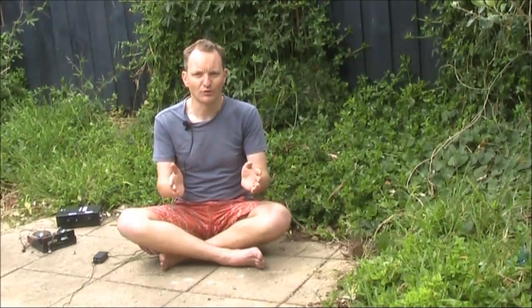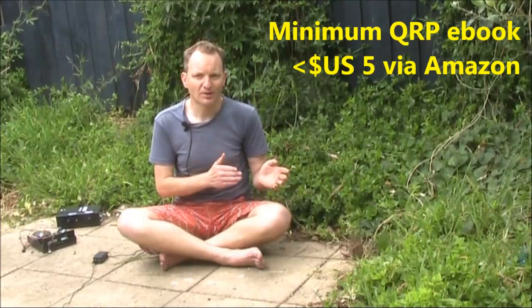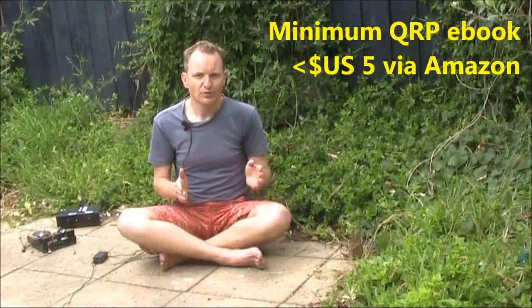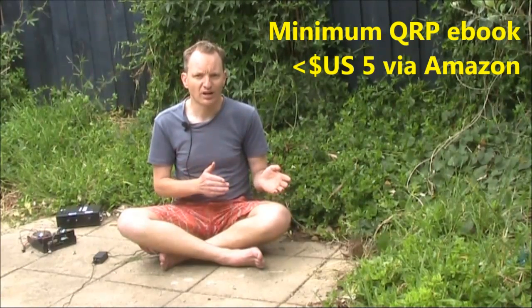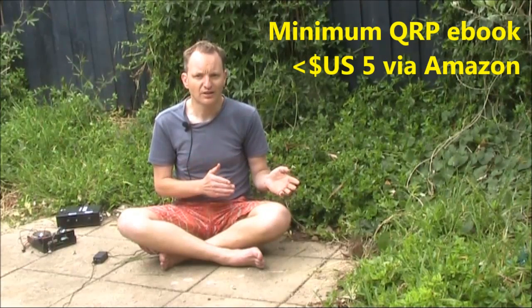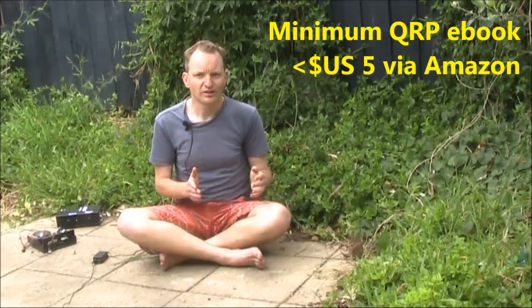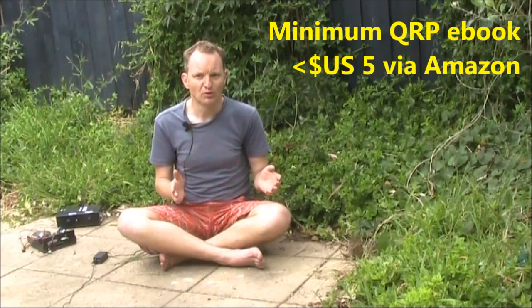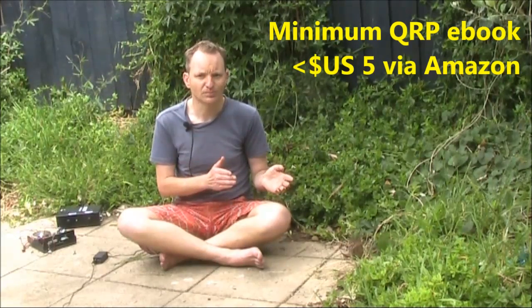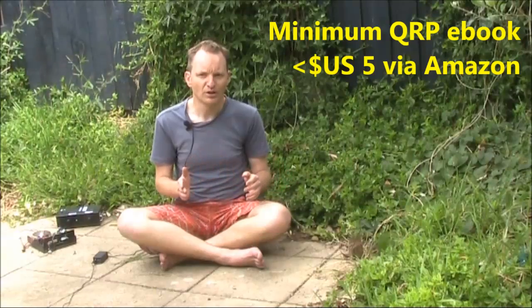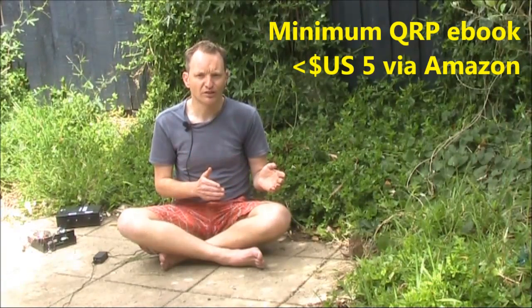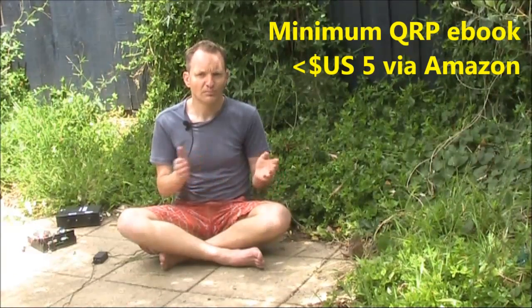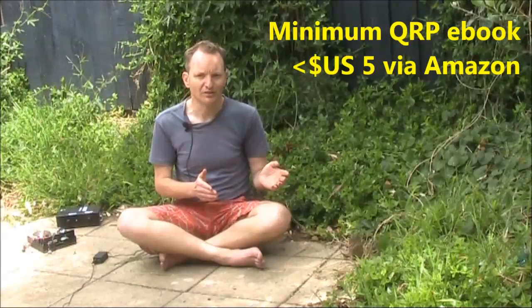It's coming up for Christmas, and what better than an early Christmas present to yourself. Check out Minimum QRP. It's a Kindle eBook that explains all about low power amateur radio, and how you can get the most from it. Operating, strategy, equipment, and more is just a few of the things covered in its 200-plus pages. For more information, go to vk3ye.com, or search Minimum QRP in Amazon.